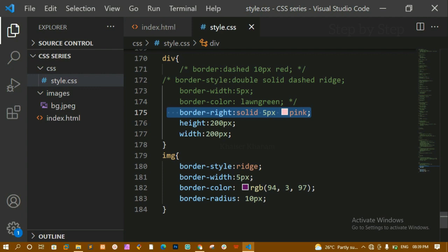That's all about CSS borders. Next we'll start with the box model. To understand the box model, we need a basic understanding of margin, padding, and outline. We've studied borders now and next we'll look at these three properties — padding, margin, and outline — before focusing on the box model. That's all for today's tutorial, thank you.